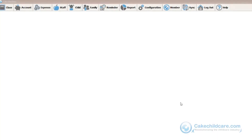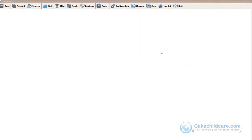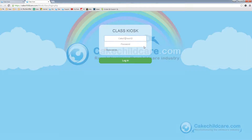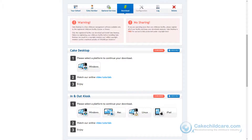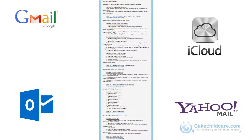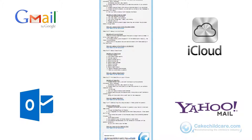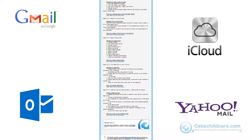The second way is to go under the Members tab in Cake Desktop and click on Classkios web-based. Another way to access the Classkios web app is through your Cake Manager tab under the Downloads tab. Also, when you initially signed up your Cake Membership, you will receive an email that will also have the link to the Classkios web app.